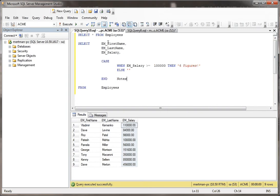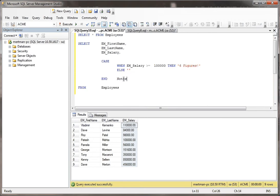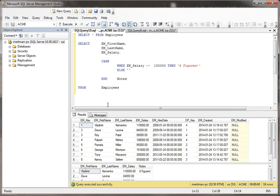So basically, in this one, we're going to return the first name, the last name, and the salary. But then, in this case, if the salary is equal to or above $100,000, we're going to write this cute little note. Otherwise, we're not going to write anything. And we're going to call that fourth field notes. So let's take a look and see how that looks.